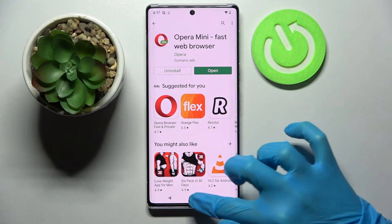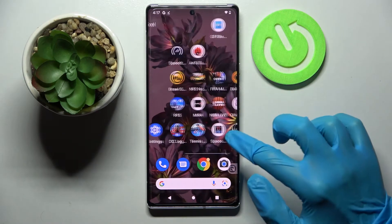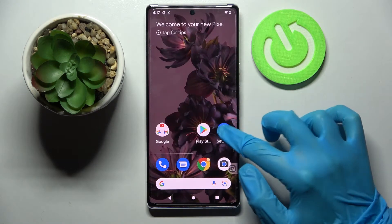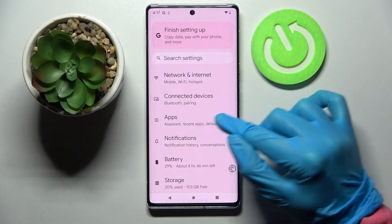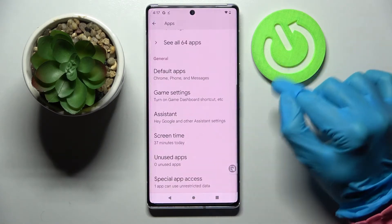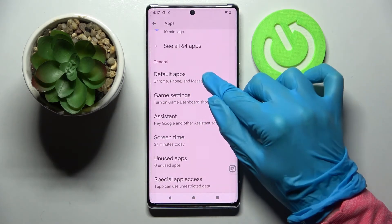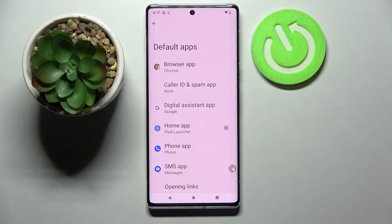Now press the home button and tap on Settings. After that you need to choose Apps, scroll down and select Default Apps.